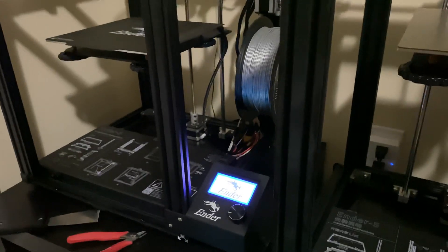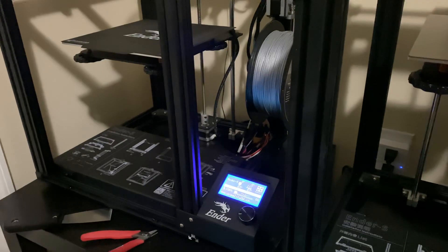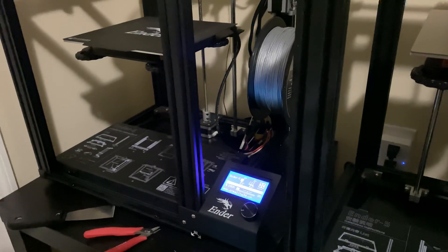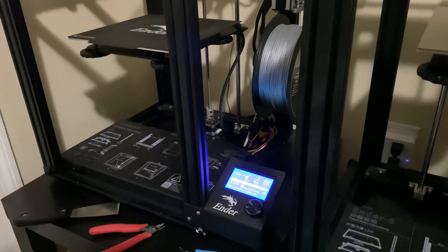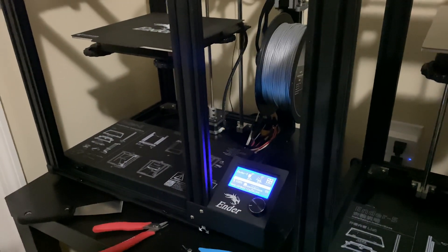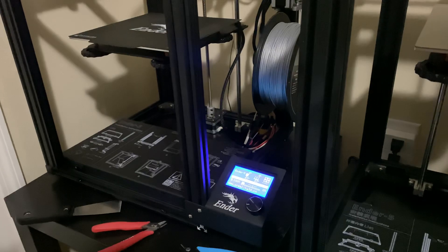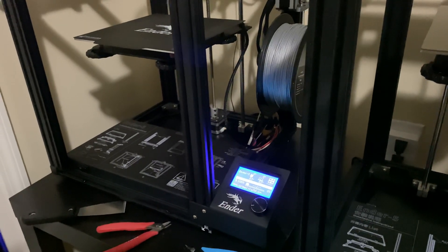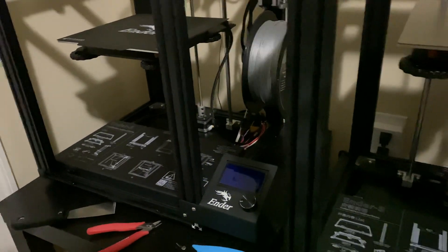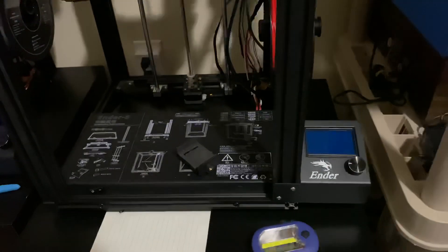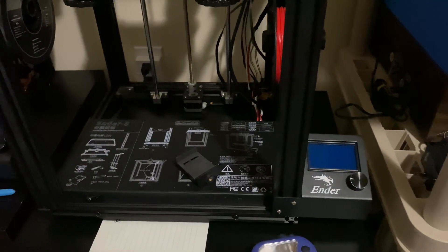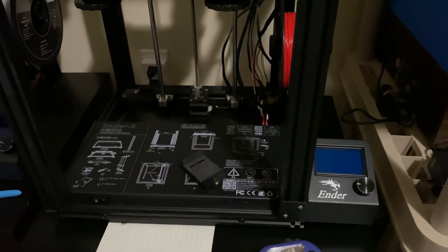Now I've got it off so that doesn't help, but we'll turn it off here. Alexa turn off Ender 5. And then over here, Alexa turn on the other printer.